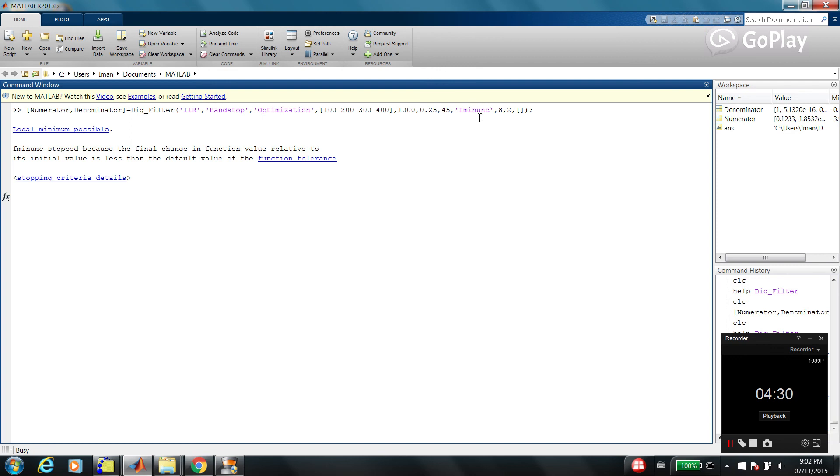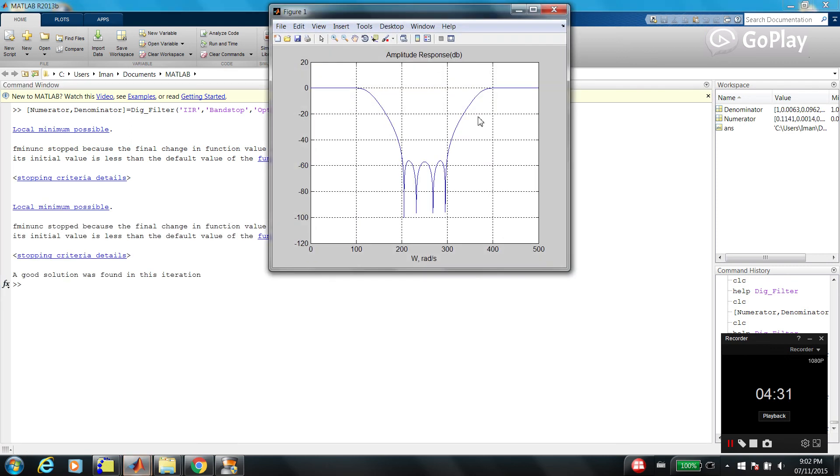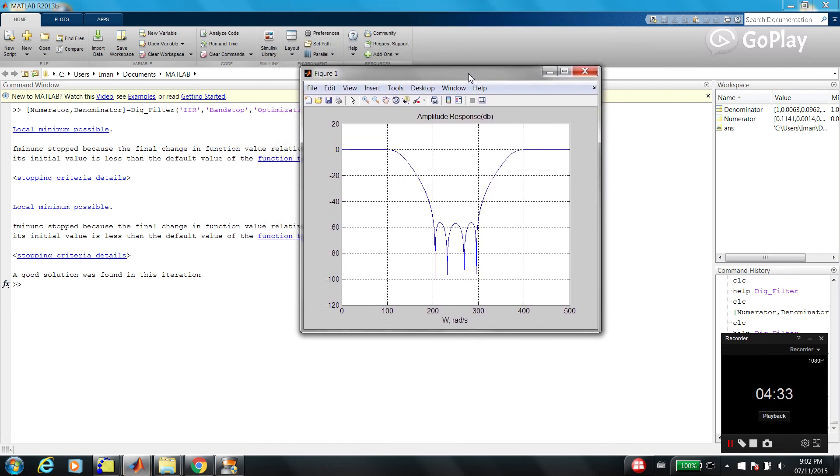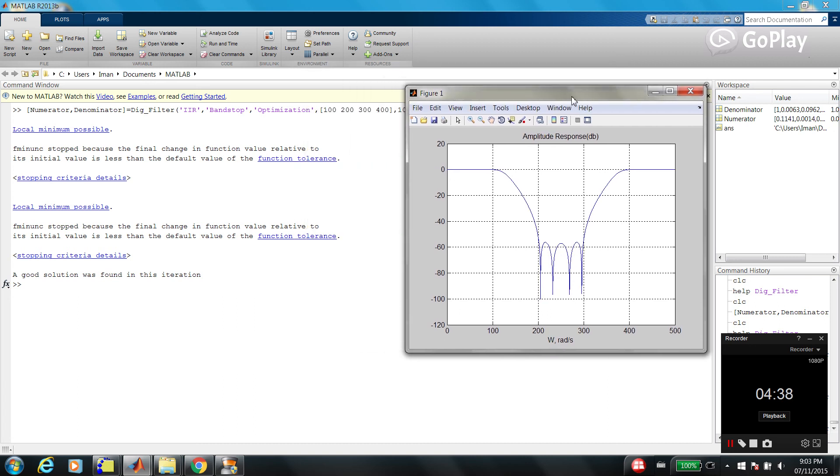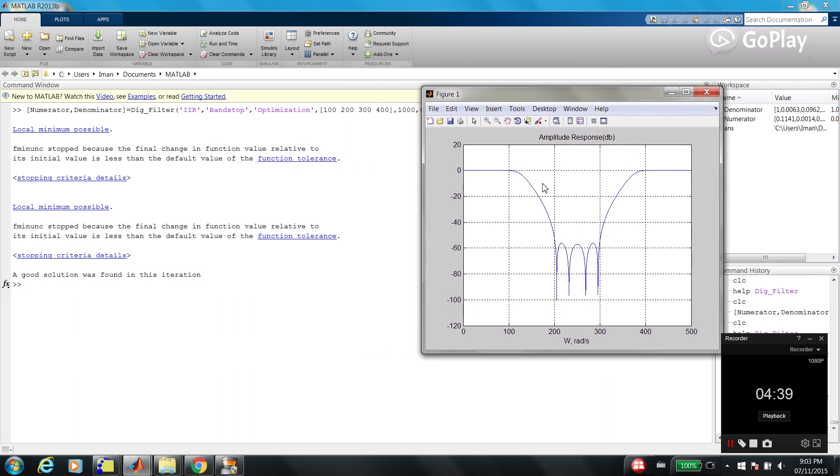Or you can use some other options. You need to check out the help if you want to find out more about this function. As you can see, it's band-stop, passband, passband, and stopband. And this is a transition band. That's it.